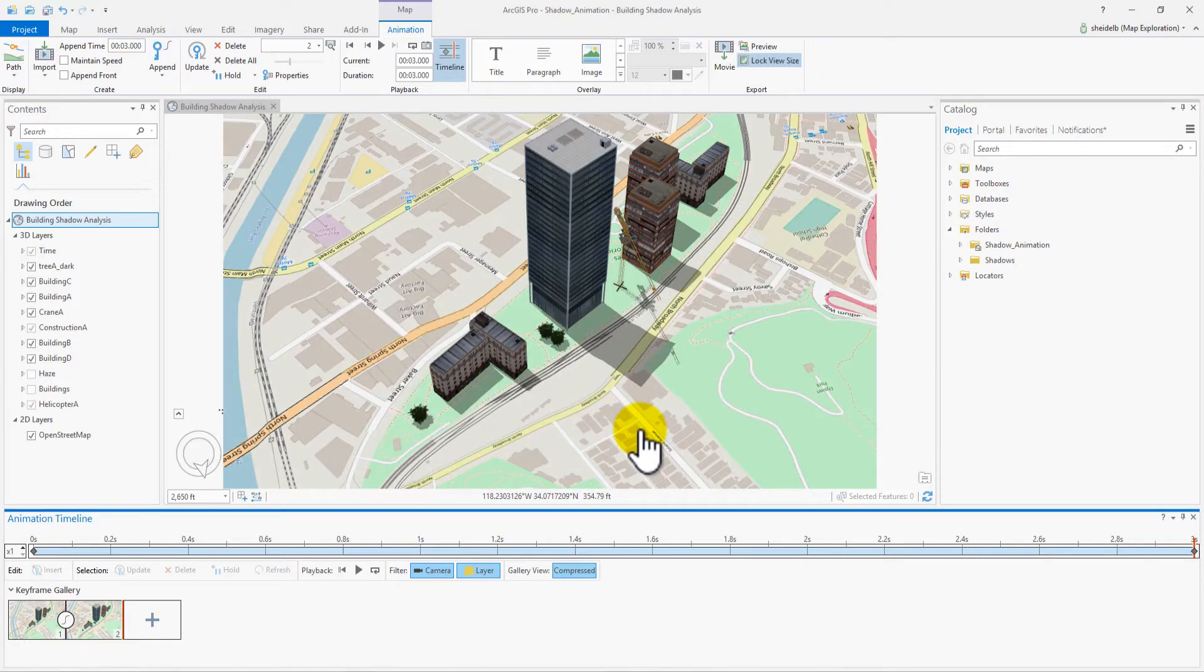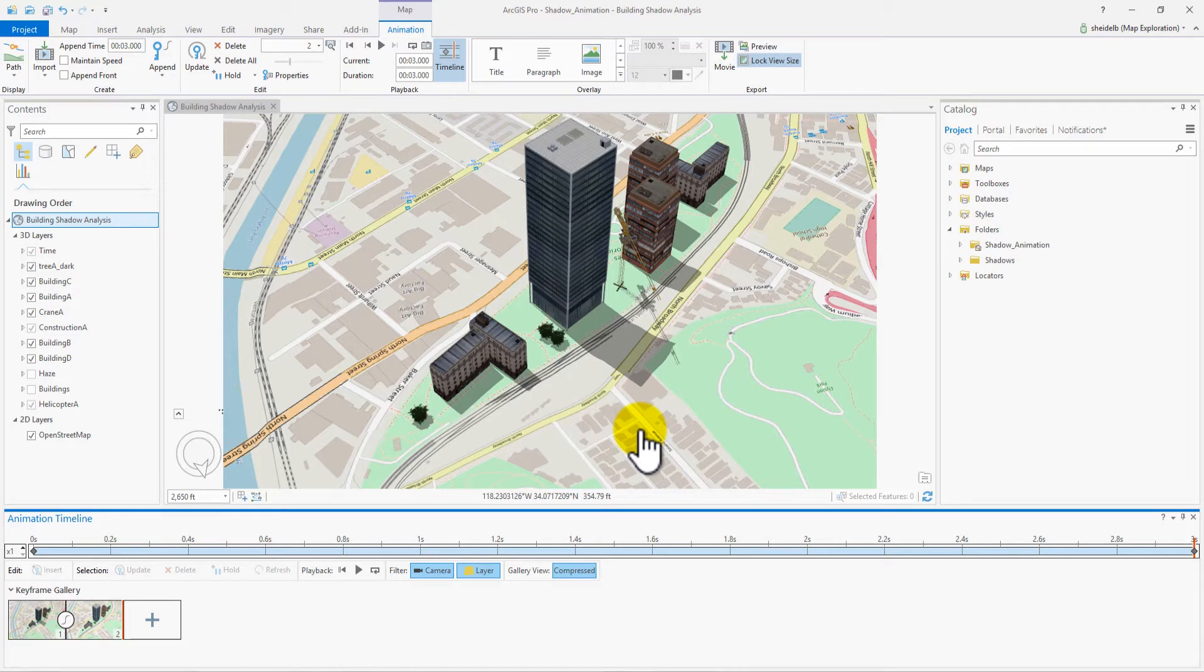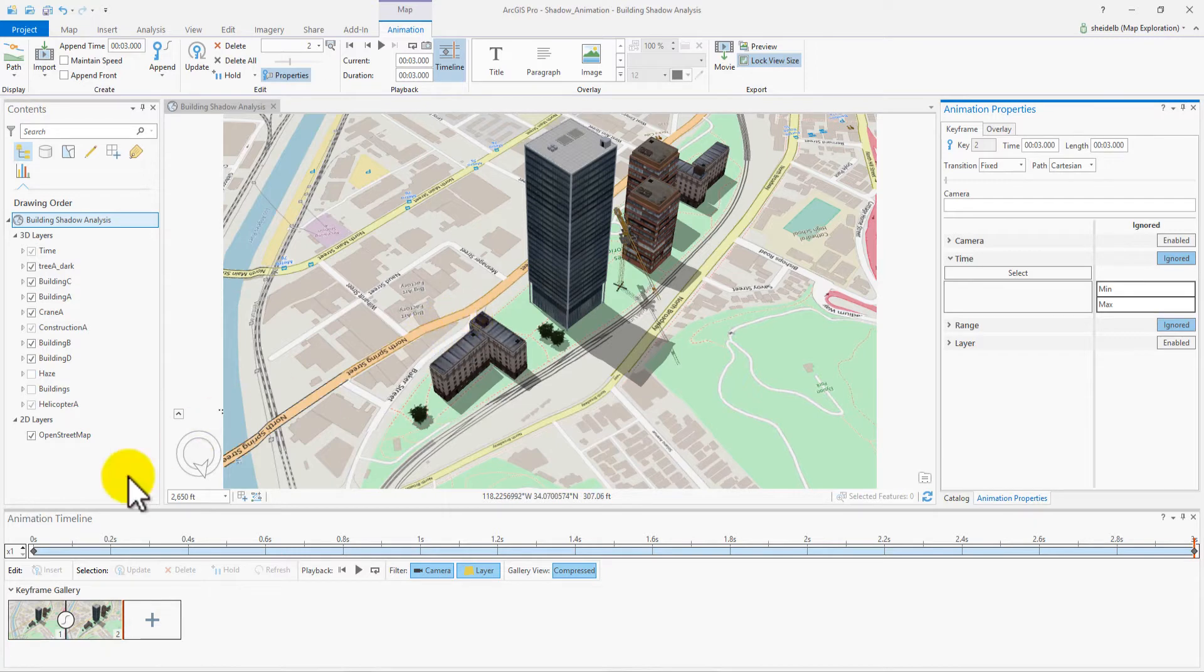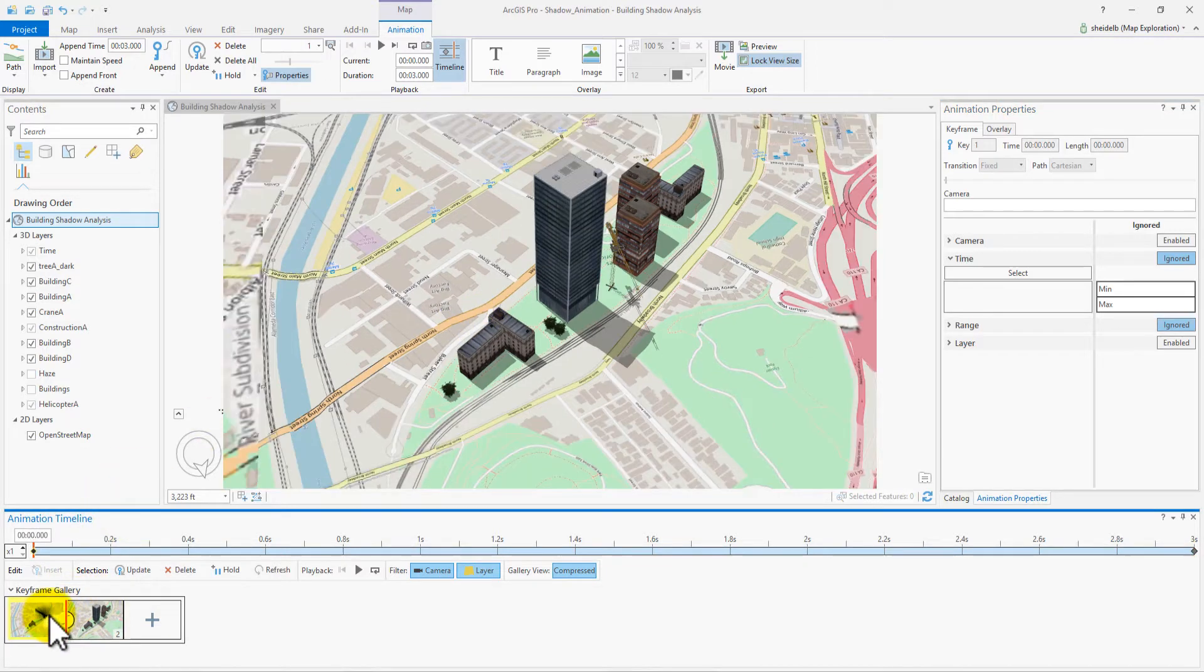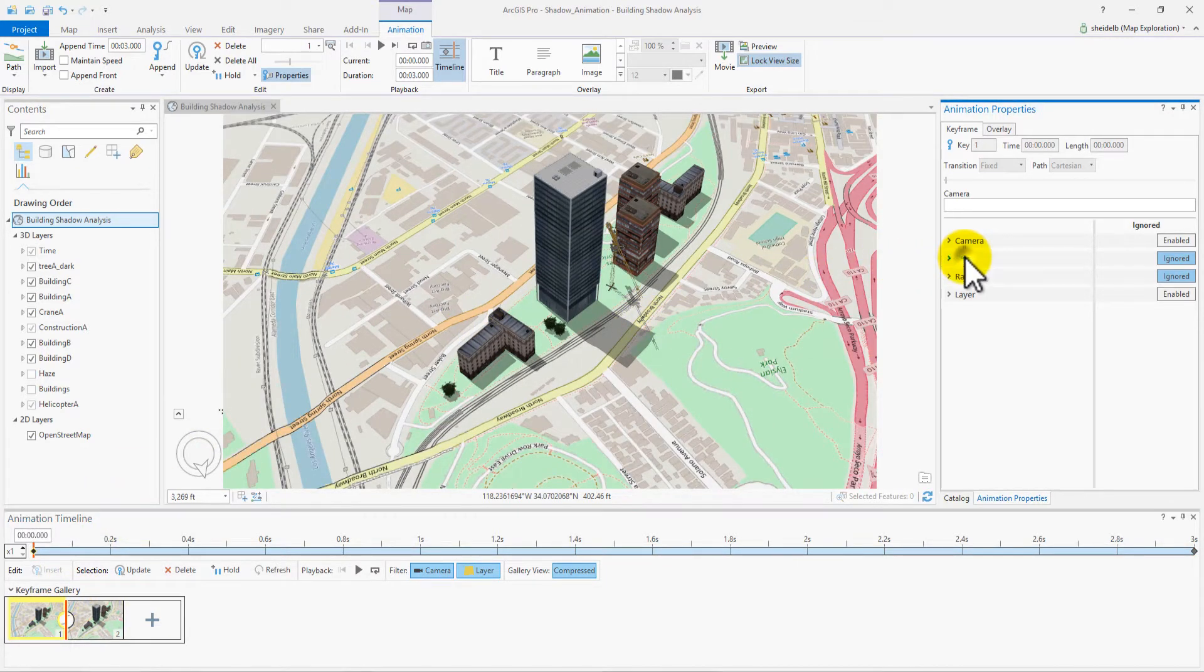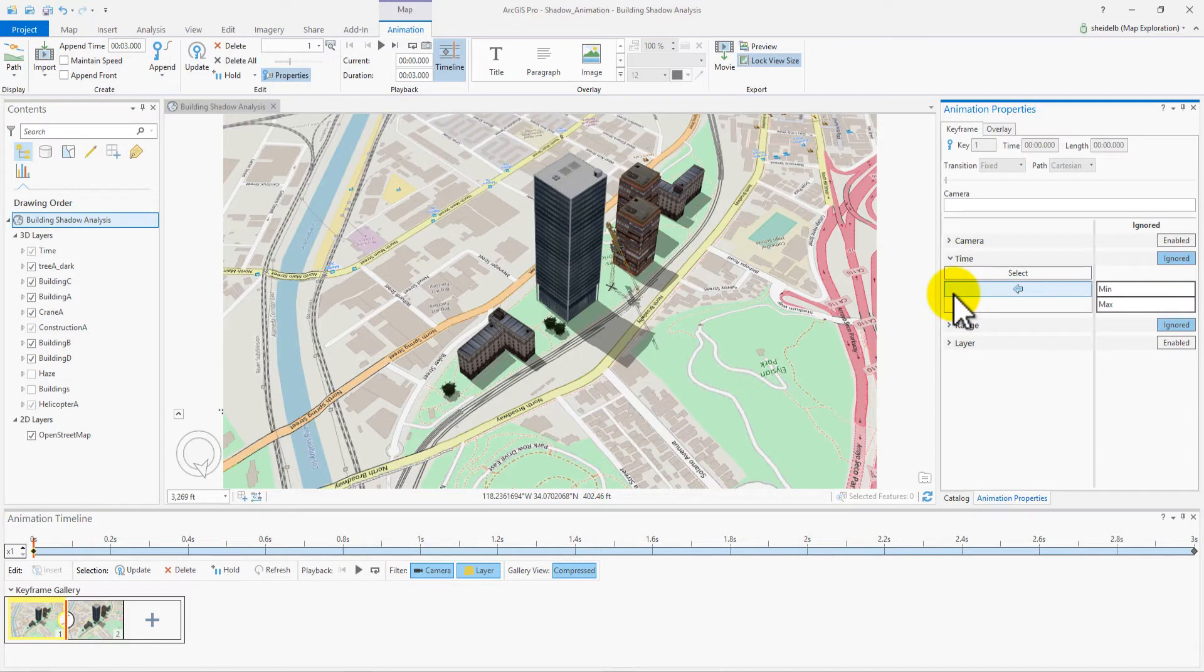Now, let's edit the keyframes to consider time and in turn drive the movement of the shadows throughout the day. Click Properties in the Animation Ribbon to open the Animation Properties pane. Zoom to Keyframe 1.